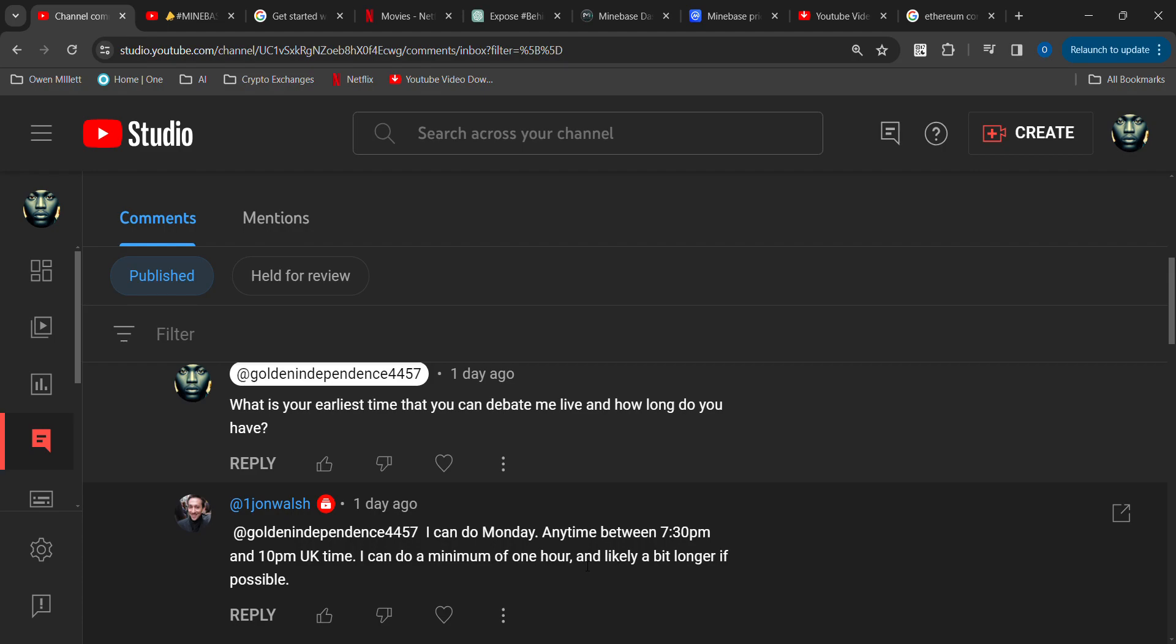All right, we'll see. But guess what? I'll be ready. I'll be going live for this entire time between 7:30 and 10.